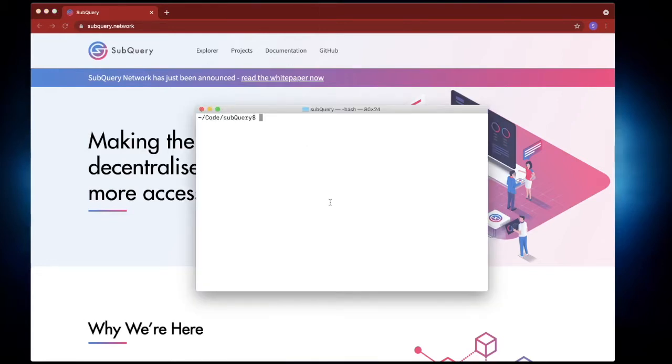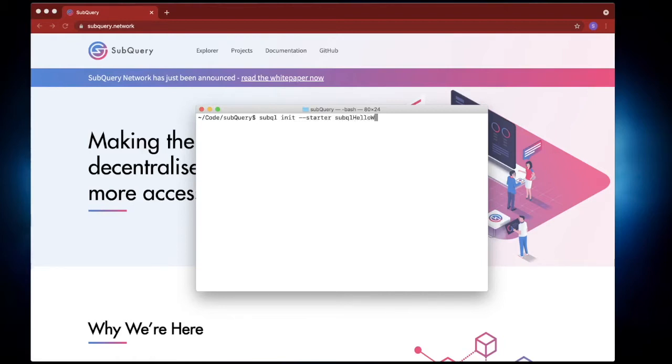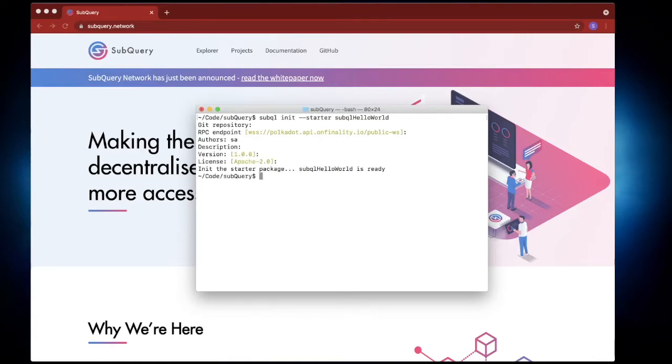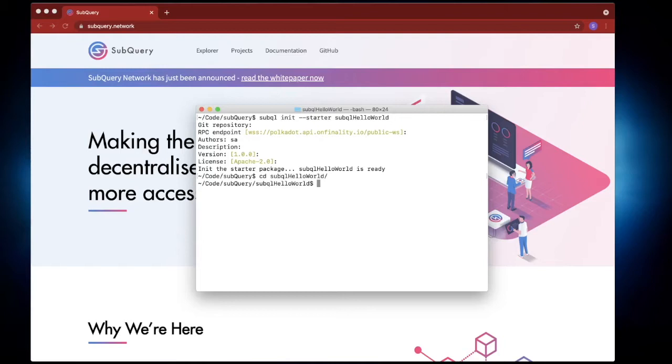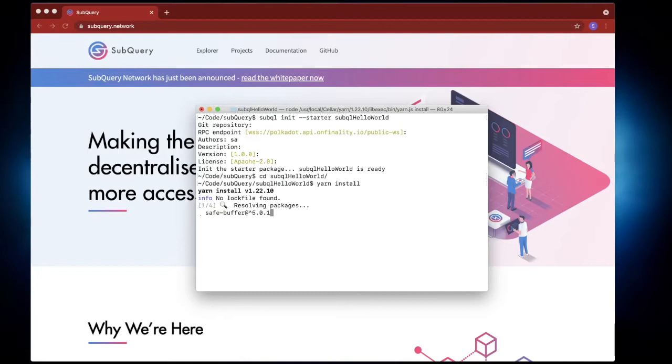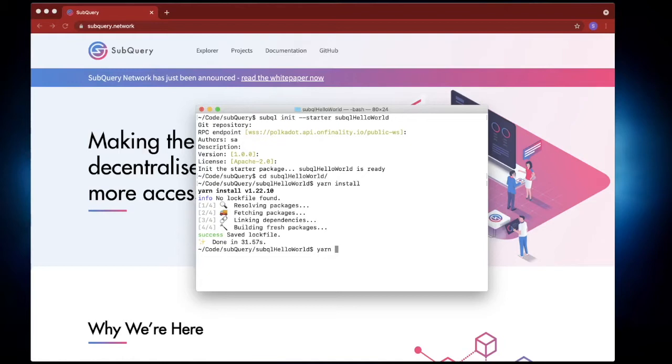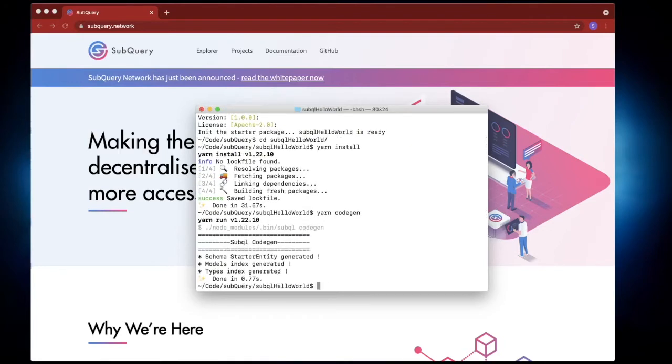I'm going to run the ever familiar command of subql init. Let's go starter and we'll go subql hello world. Let's just go enter enter because these are not mandatory except for the author field and there we go. Now let's change directory into our subql hello world and we'll run the obligatory yarn install. Then we'll run yarn codegen and finally yarn build.